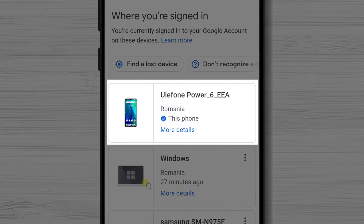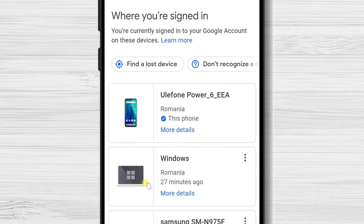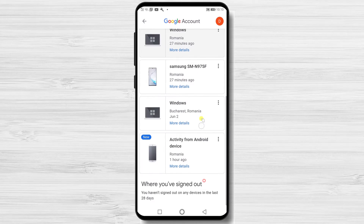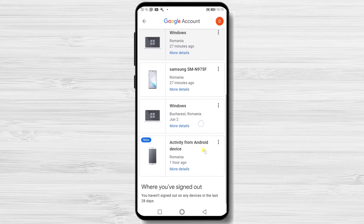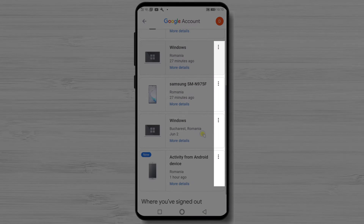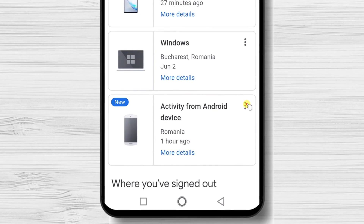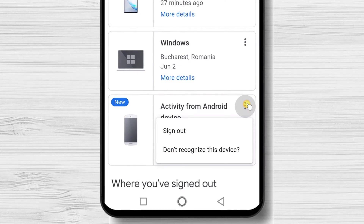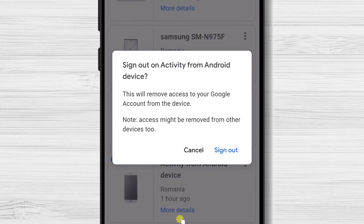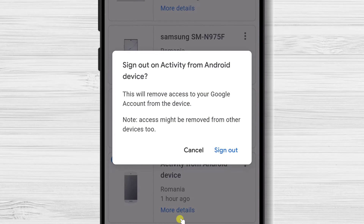You will have a device that says 'This phone' or 'This computer' — that is the device you are currently on and cannot be signed out. For all other devices, tap one by one the three-dot menu from every device, then select Sign out. On the popup, tap Sign out.